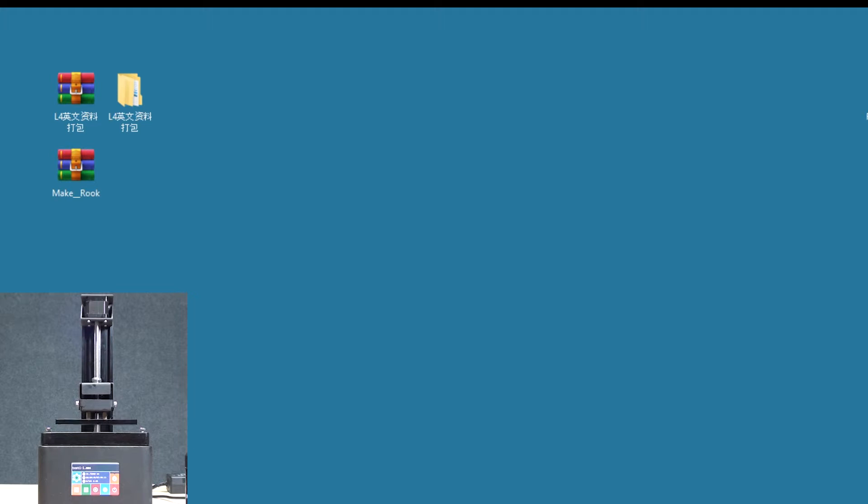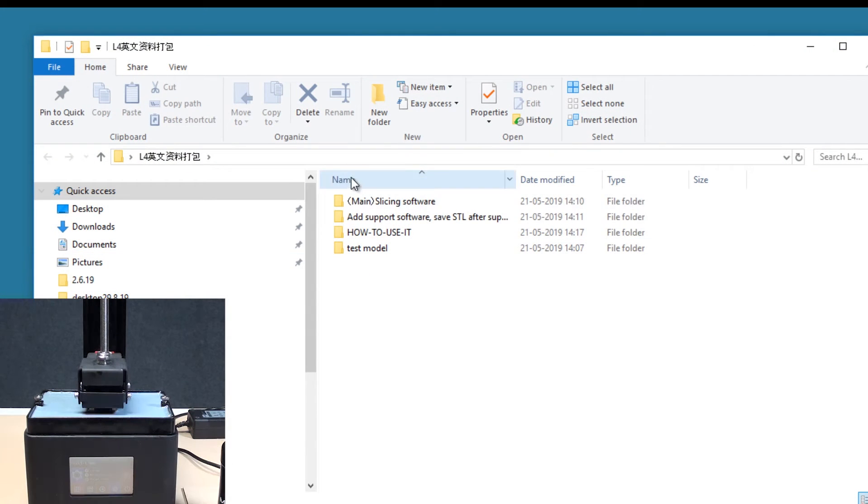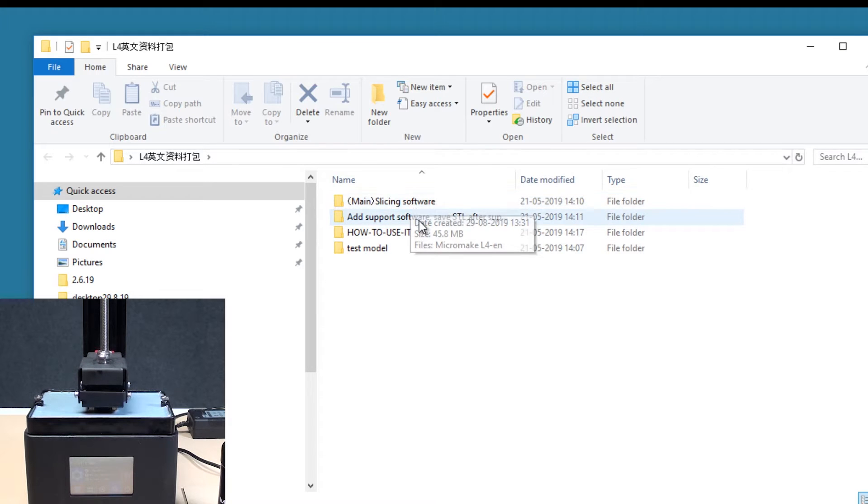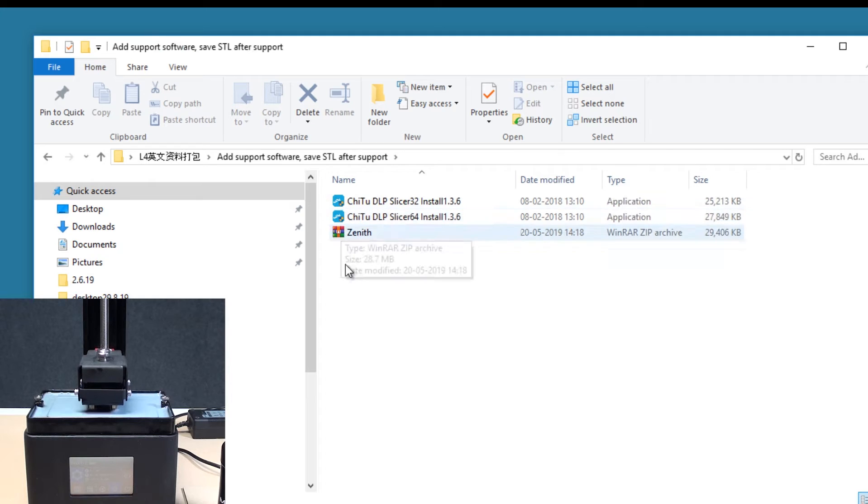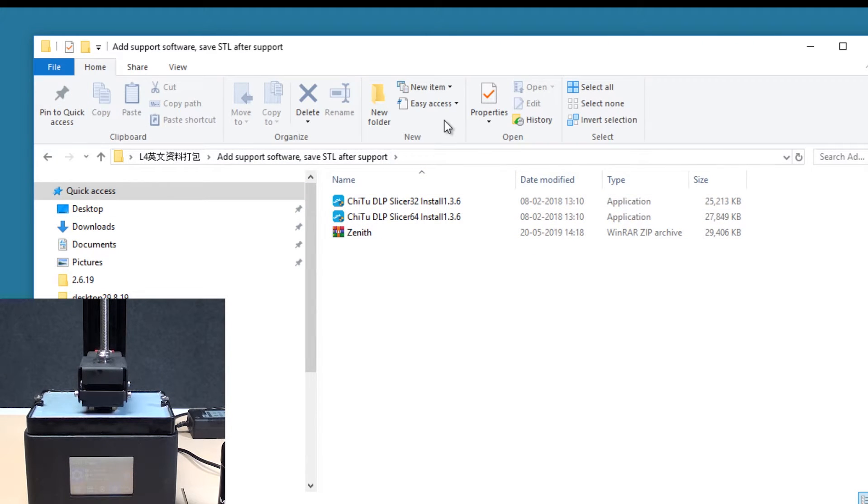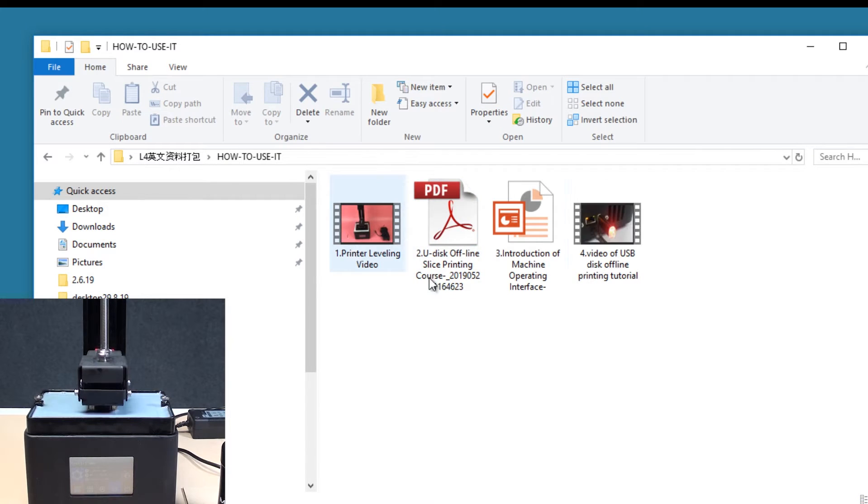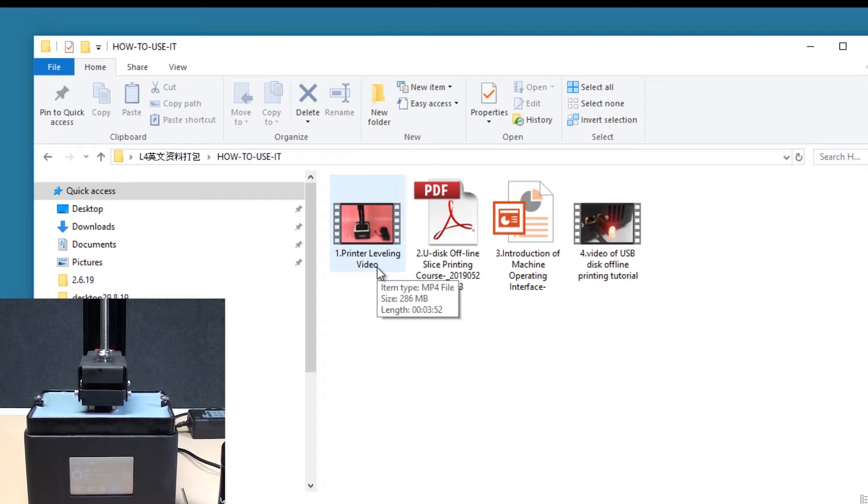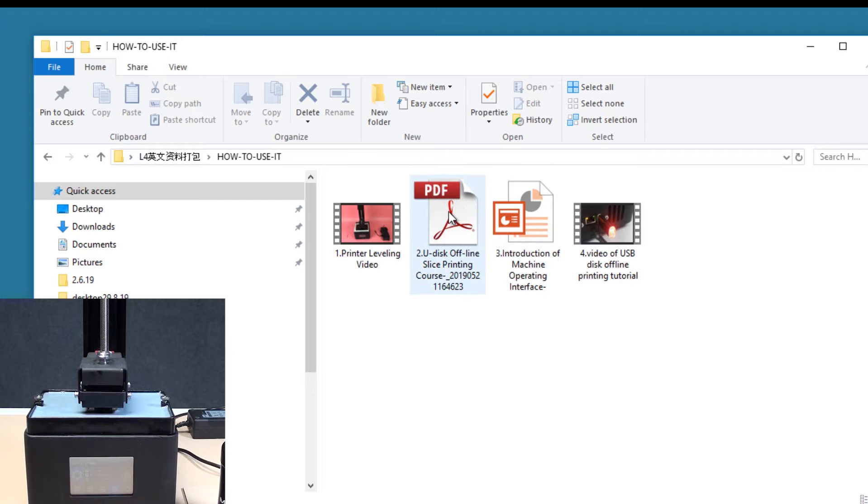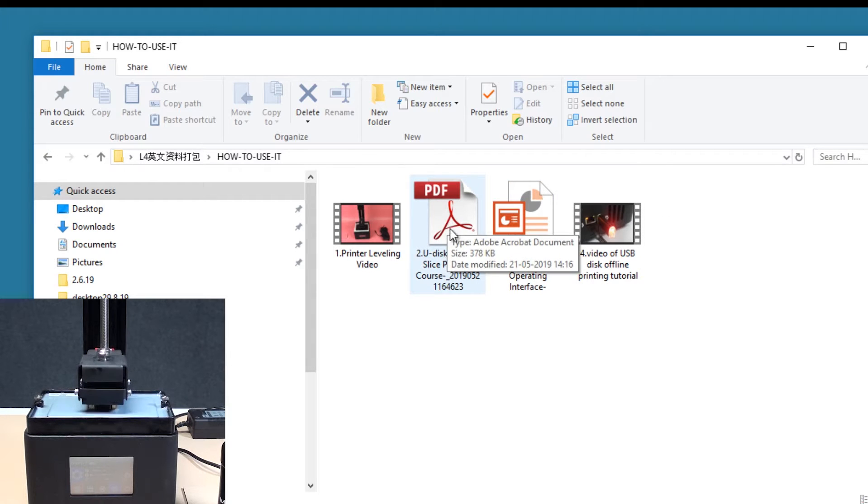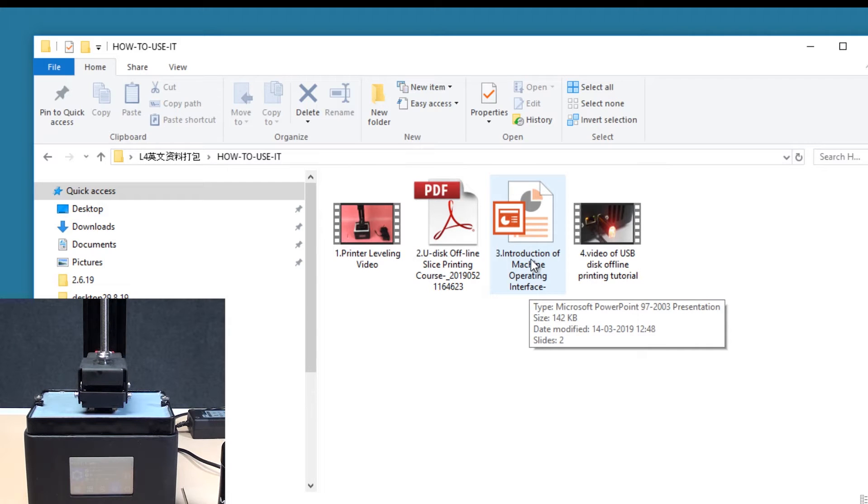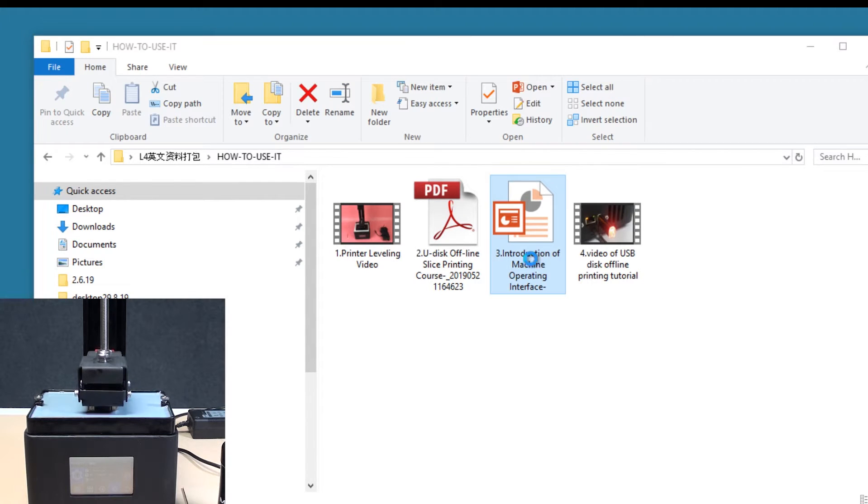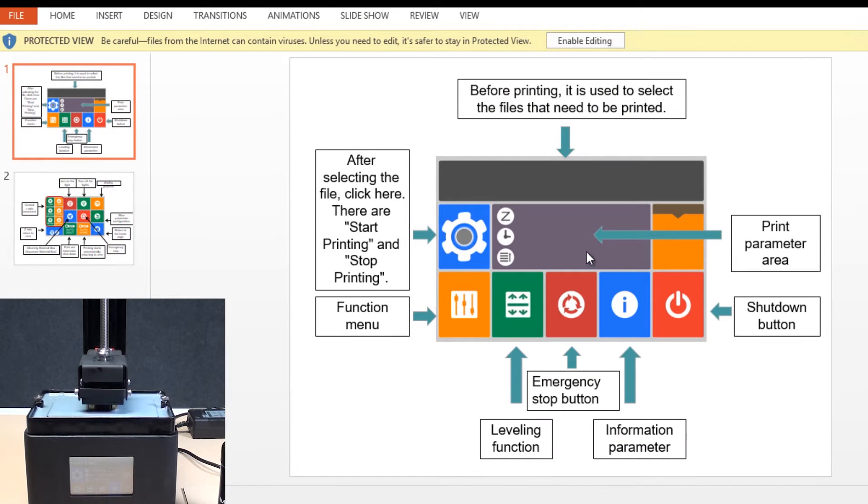Let us discuss the software which comes along with the printer. There will be a folder L4 in the pen drive which comes along with the printer. In L4 we have four different folders. One is the slicing software, the other is a software called Zenith which is to add supports to the model. The third folder is an instruction folder. It has videos for leveling the base, for using the USB for online printing. It also has instructions for slicing and the machine operating interface description.